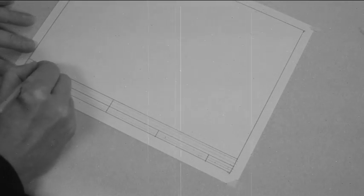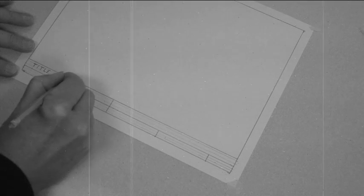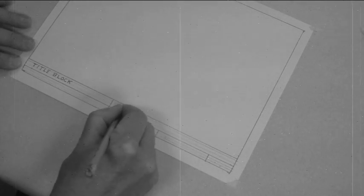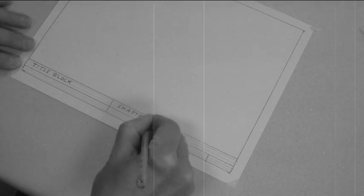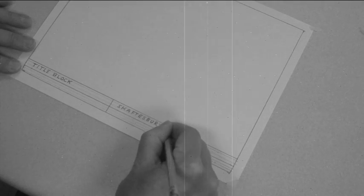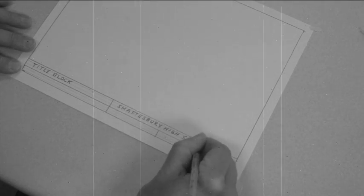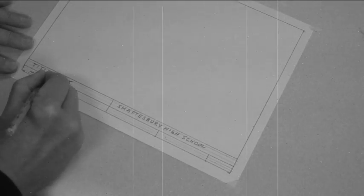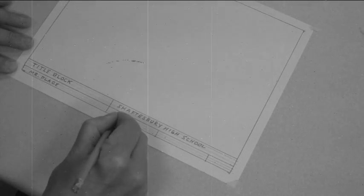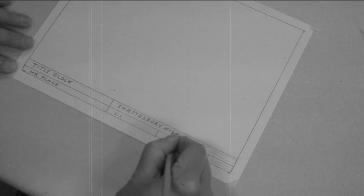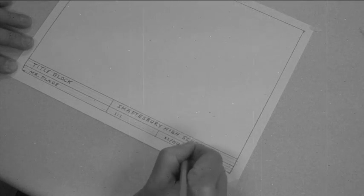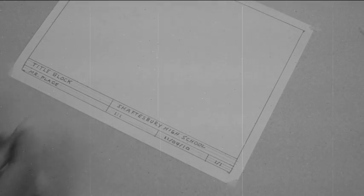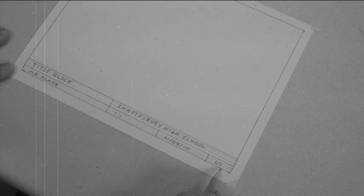Starting from the top of the title block, write the title of the project. In this case, it's title block. Next, Shasbury High School. Followed by your name. Next is the scale, which is 1 to 1. The date. And page 1 of 1. There, Johnny. We're now finished our title block.